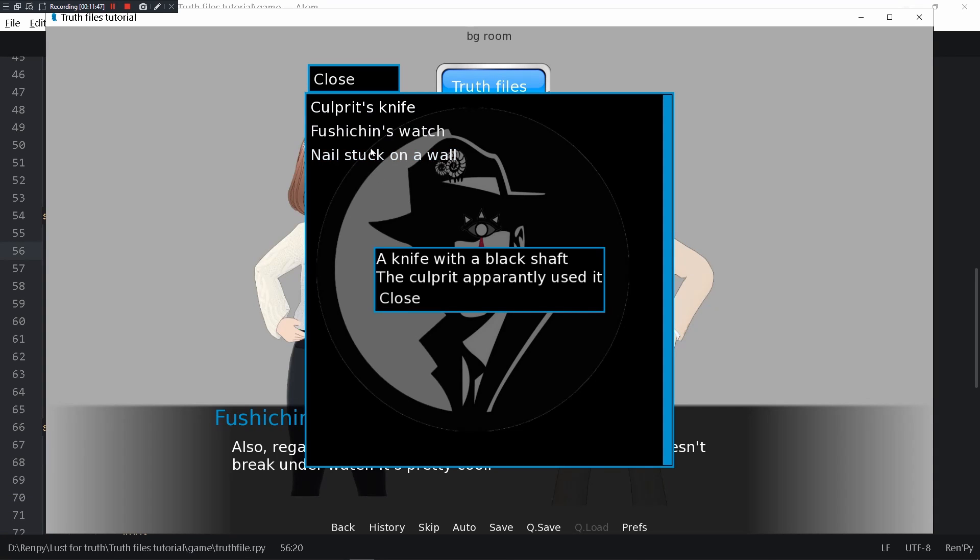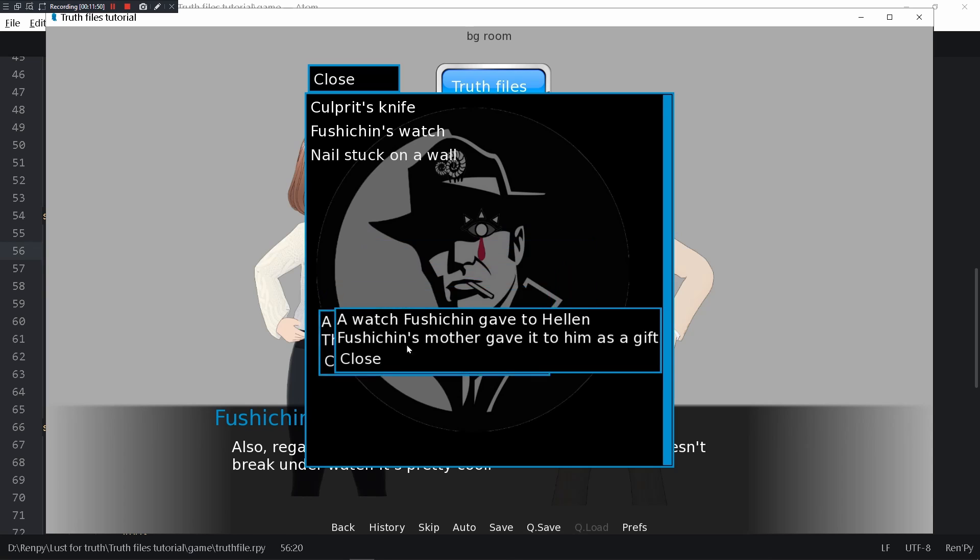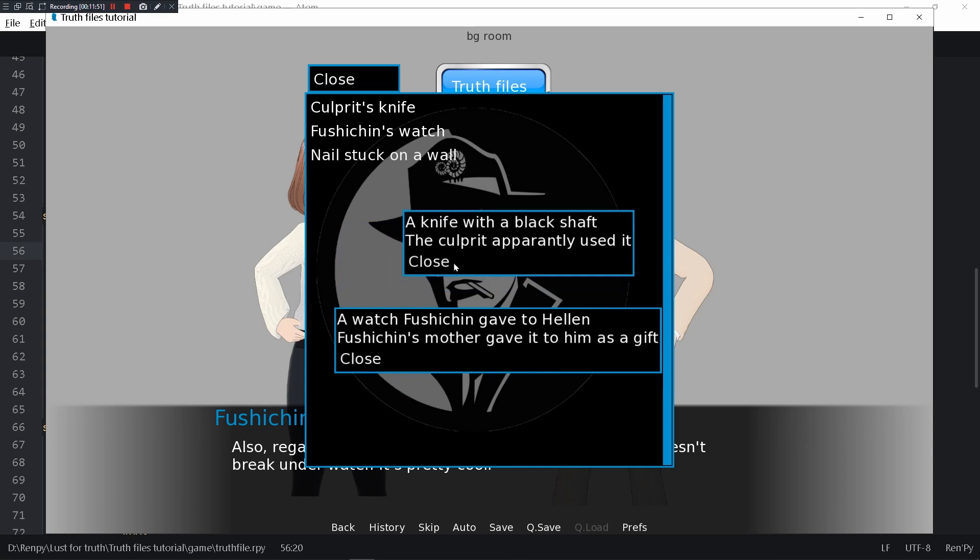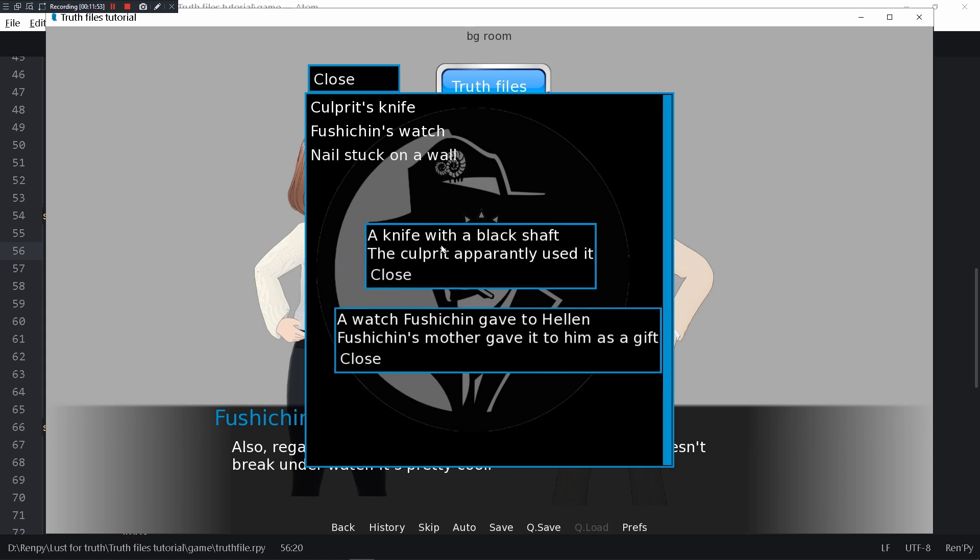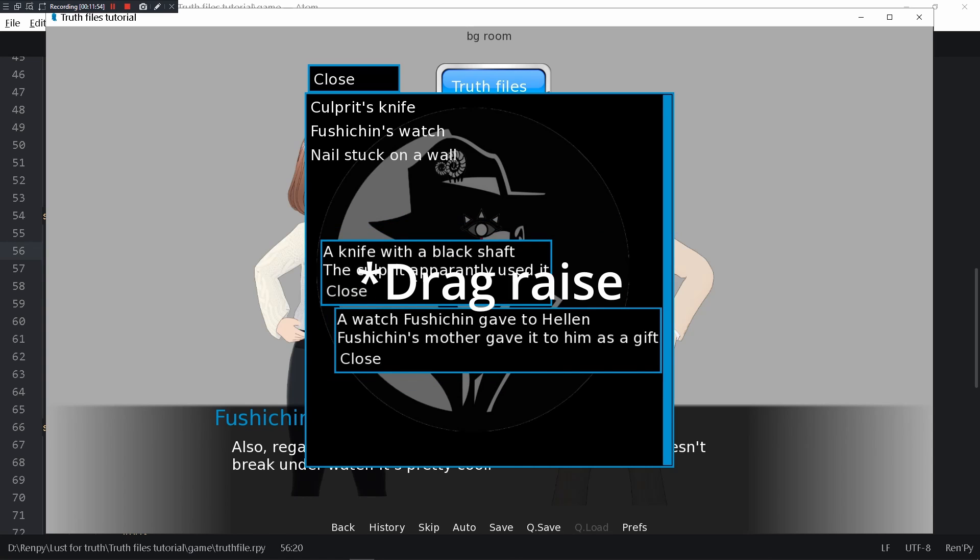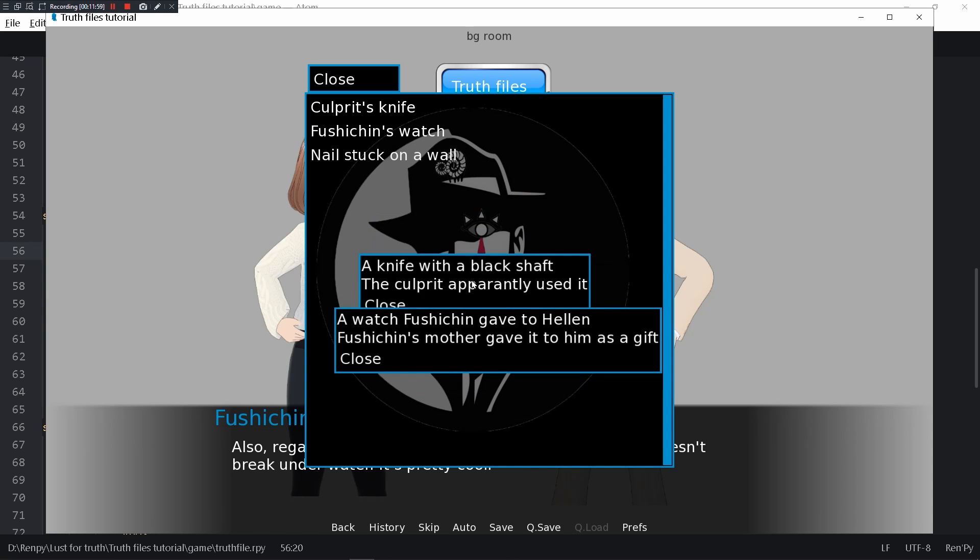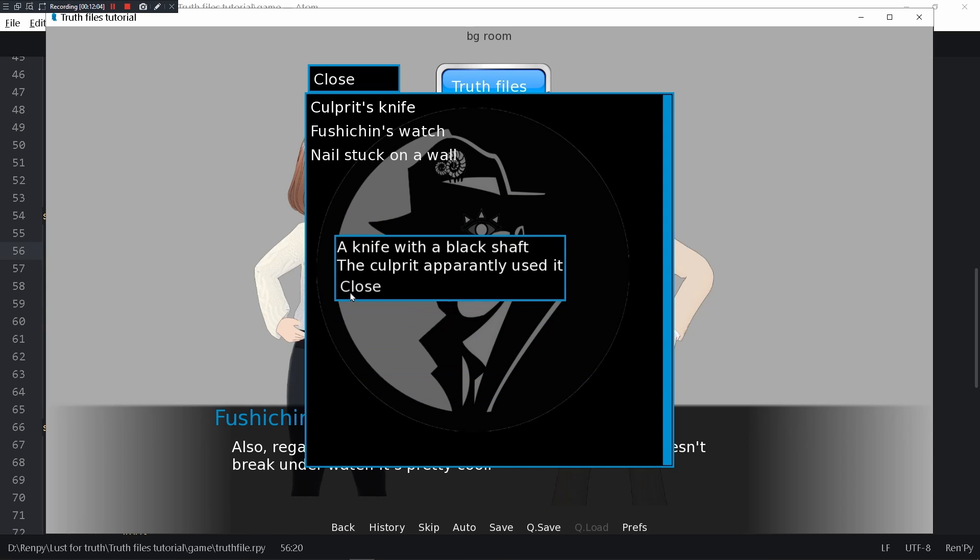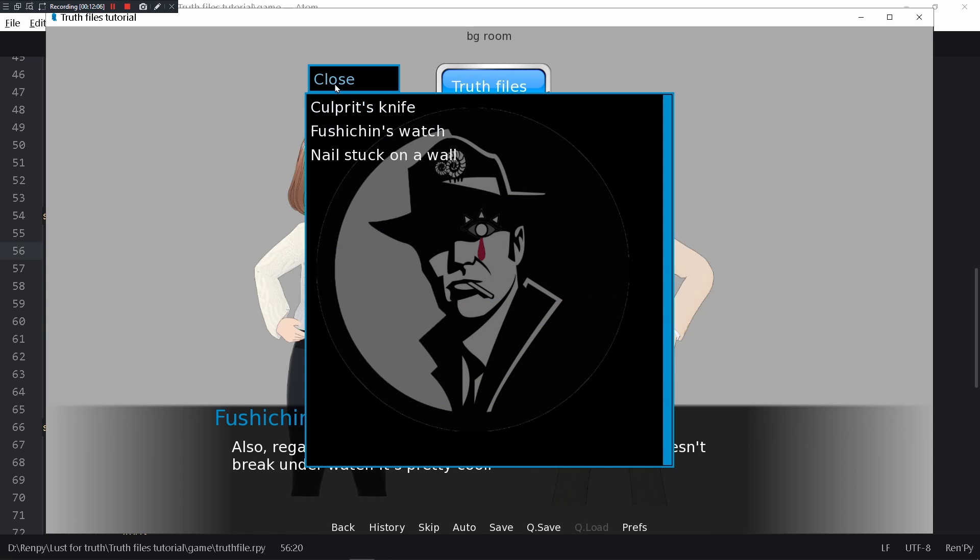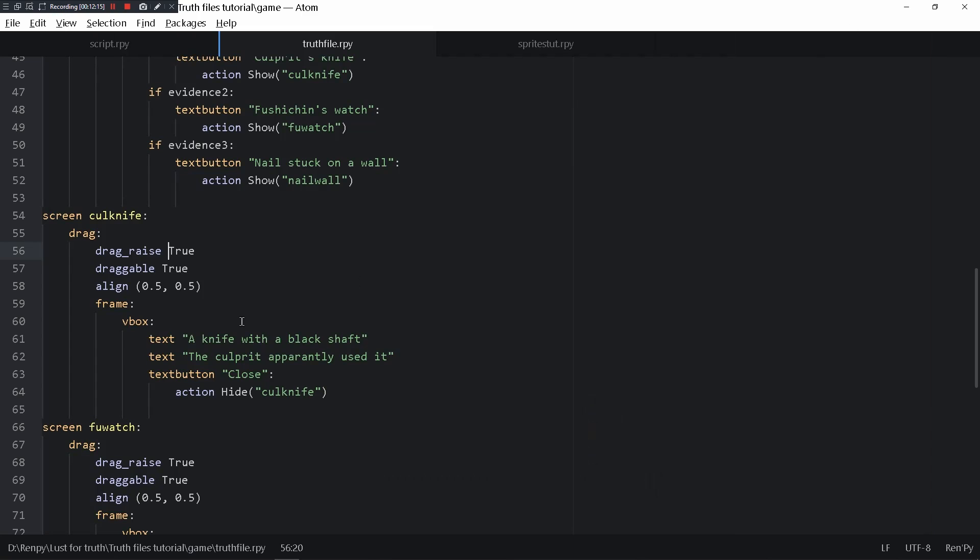But unfortunately this drag_raise only applies in the entire screen and not within the frame itself, so it kind of doesn't work. You can clearly see it doesn't work. This is supposed to be, I'm dragging it, so naturally drag_raise true should make it so this draggable should come in front of it but it doesn't. It's a bit problematic. I wish I could fix it but I don't know how.